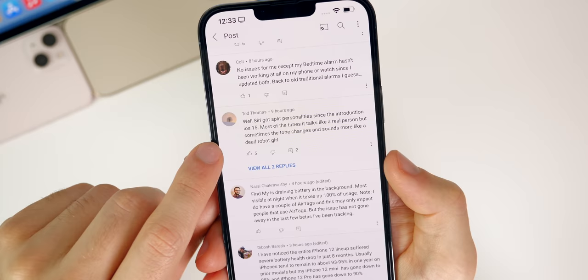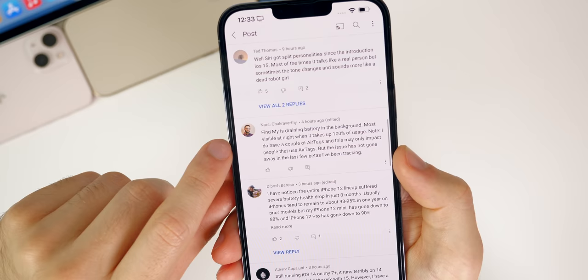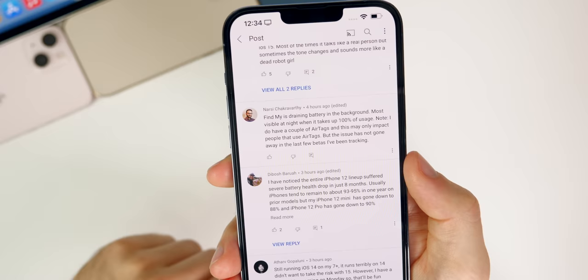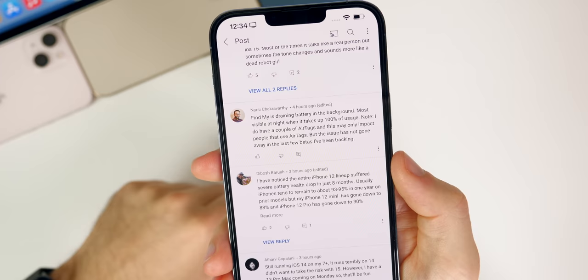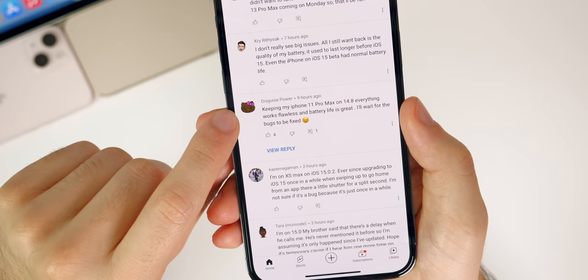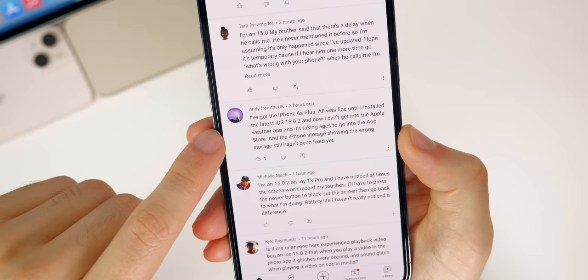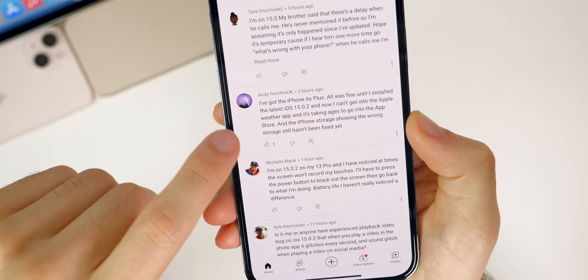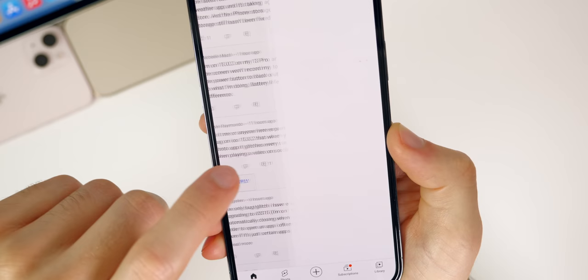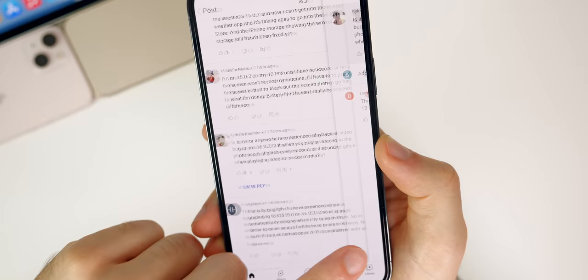Still issues going on with Siri here. And I've had that as well. Find My is draining battery in the background most visible at night when it takes up a hundred percent of usage. So that's interesting. I've not had any issue. I track my AirTags and pretty much every device up here. So maybe it has to do with potentially notifications when left behind. Keeping my iPhone 11 Pro Max on 14.8, everything works flawless and battery life is great. I'll wait for the bugs to be fixed. Andy has an iPhone 6S Plus and says he's having issues getting into the Apple weather app and it's taking ages to go into the App Store. And also the storage bug has not been fixed for him. Someone's having issues with playback video on 15.0.2. When you play a video in the photo app, it glitches every second and sound glitches when playing a video on social media.